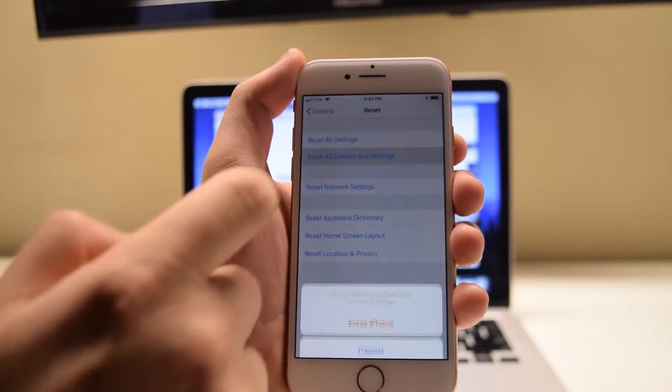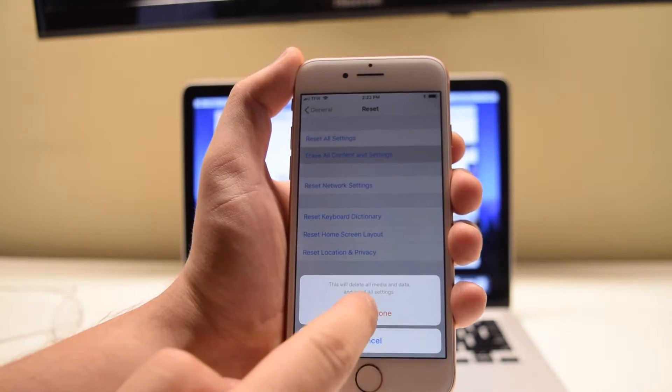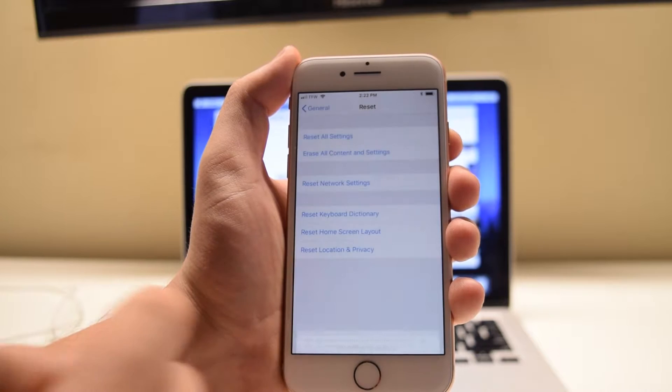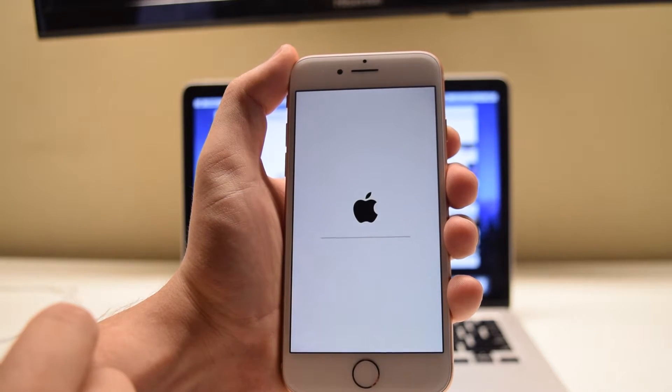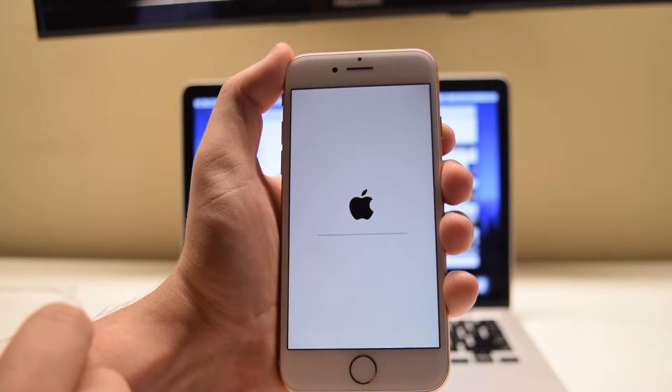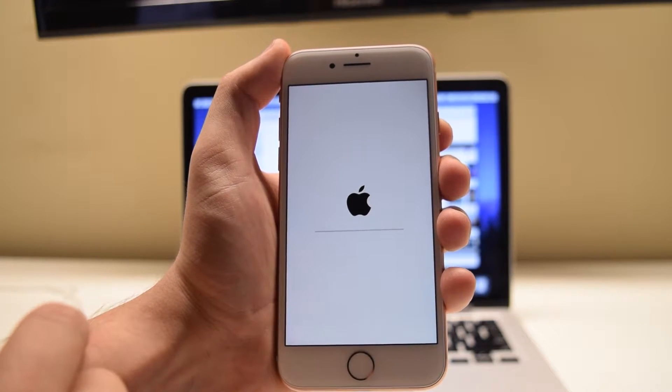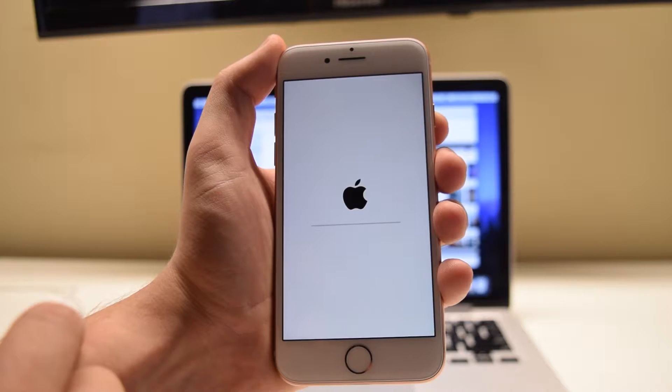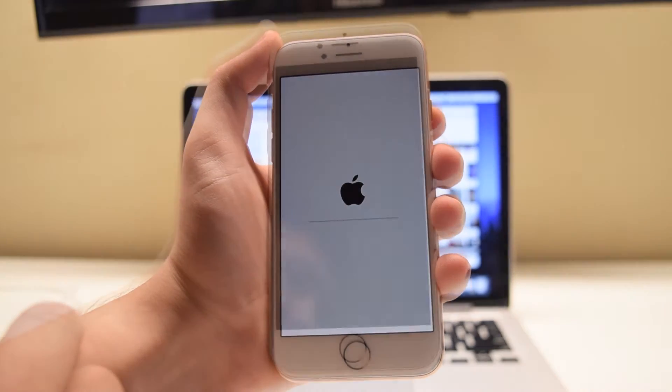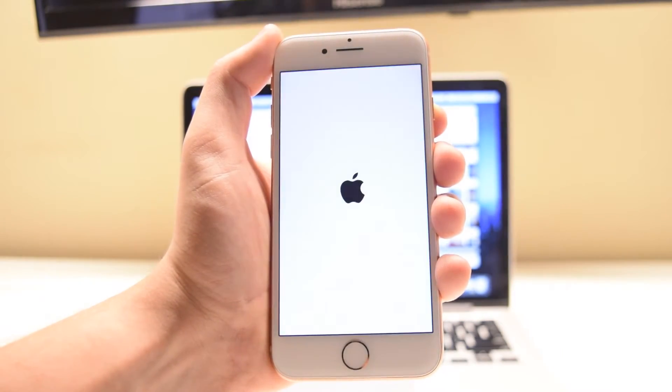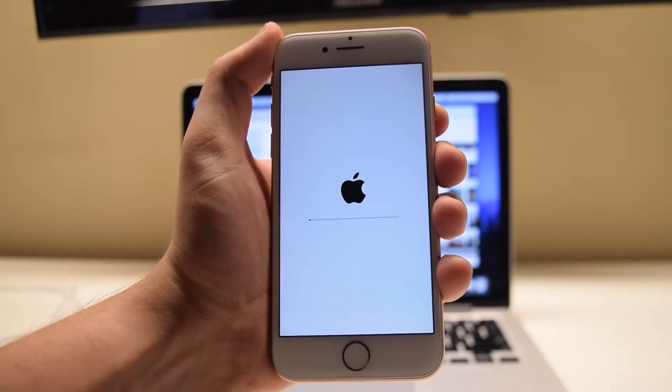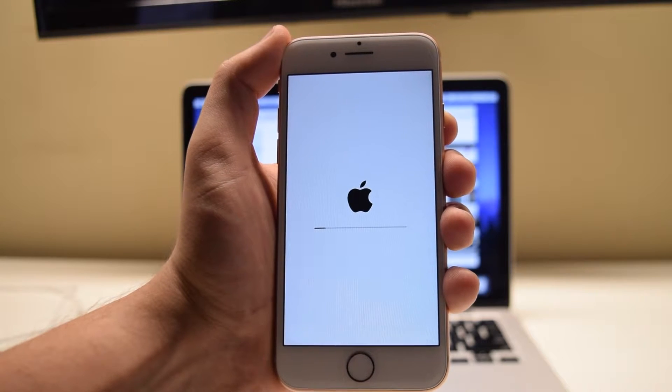Select Erase All Content and Settings. Hit Erase. It'll prompt you again to make sure that you're not making a mistake. The phone will immediately reboot and the erase process will begin.